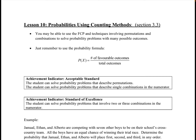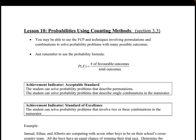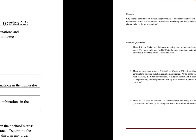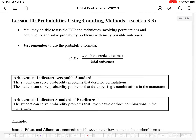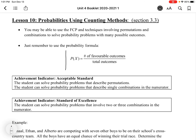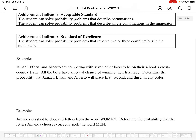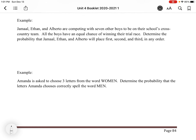Hi everyone, we're going to start the last lesson of this unit today, which is a mashup of counting methods and probabilities. We're going to talk about how we use counting methods to solve probability problems. One thing to keep in mind is this: probability is your number of favorable outcomes over your total outcomes. If you can separate the problem into two parts — favorable outcomes and total outcomes — that can really help you solve the problem.